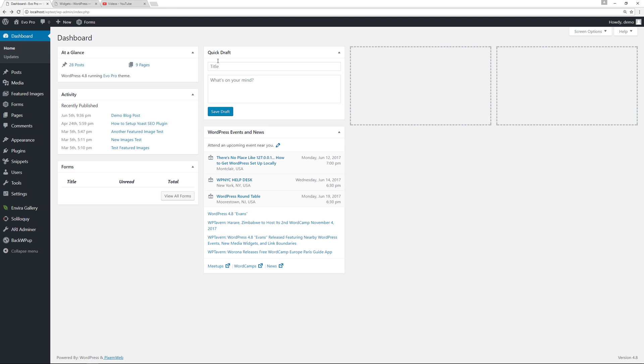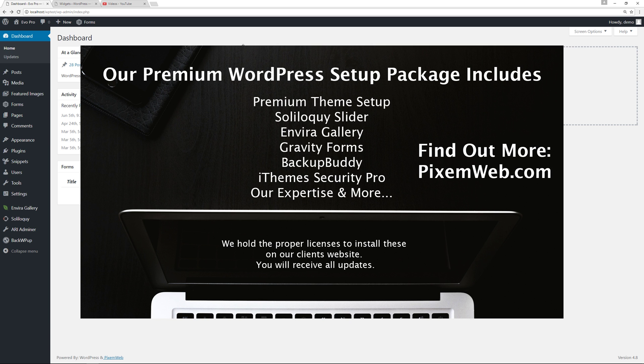Those are the changes to WordPress 4.8. As always, make sure you back up your website, your database, and your files, and then update to the latest version so you can take advantage of some of the newest features.